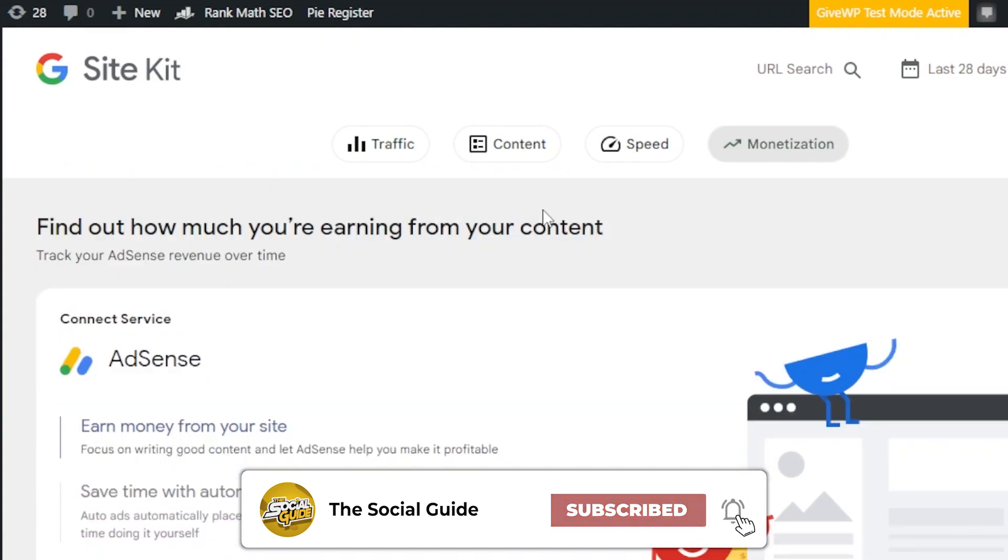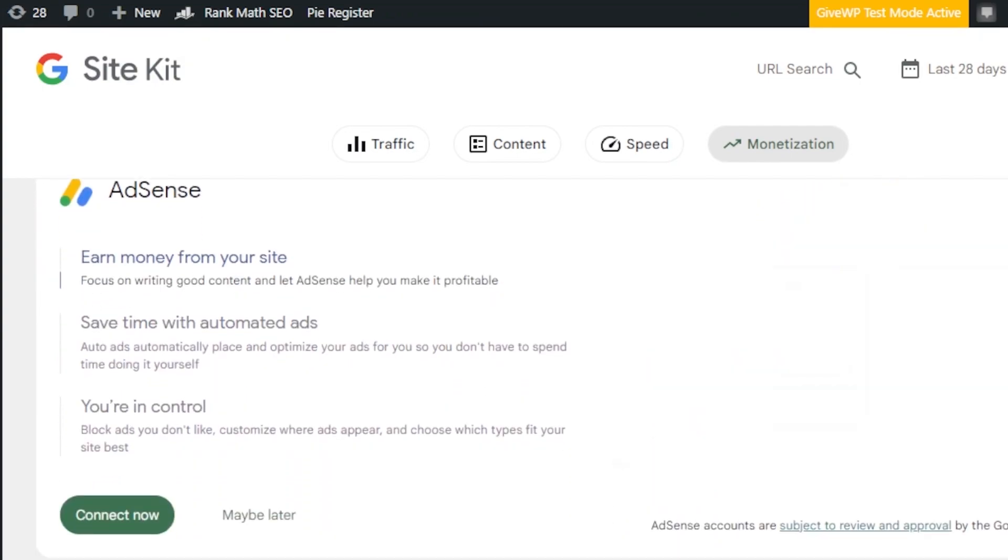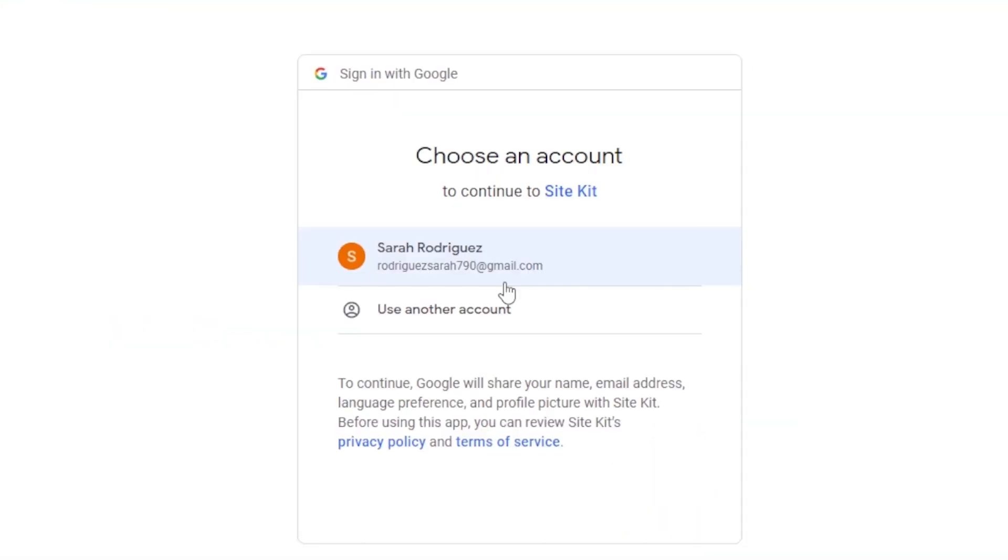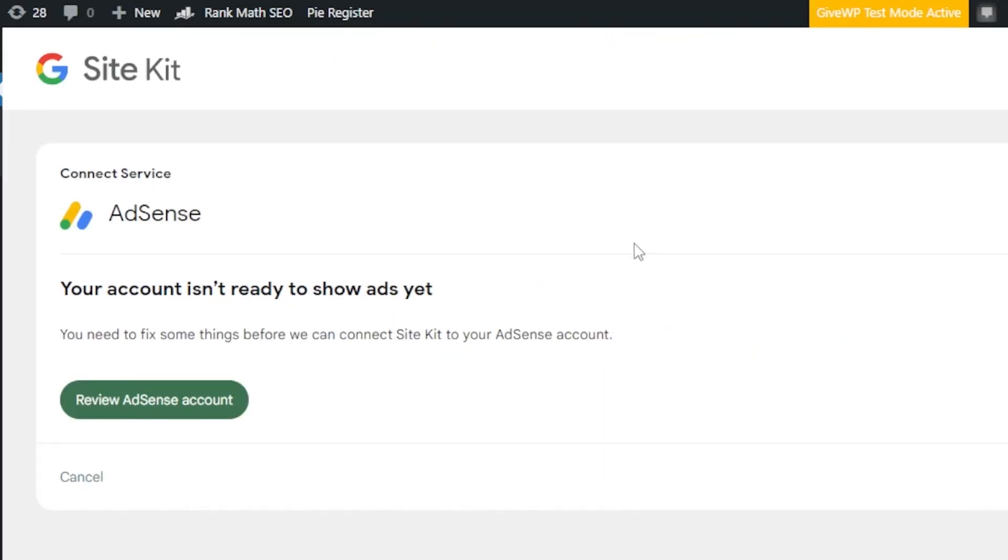Here what I'm going to do is I'm going to go to the monetization and it will take me to Google AdSense. Click on connect now. Sign in with your Google account. Click on continue. And you can see your AdSense is connected to your WordPress website. Now, you need to go to your AdSense account and fix a few things. And that's what I showed you.